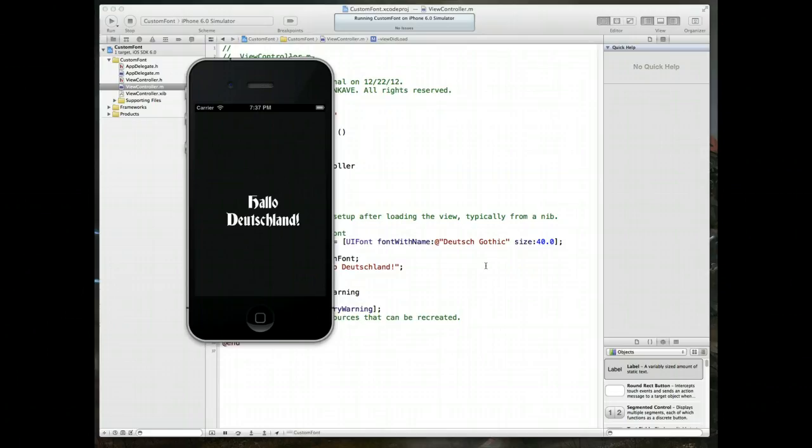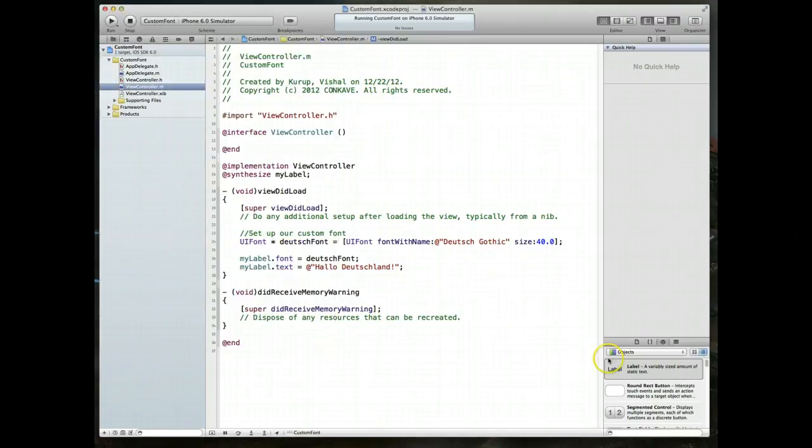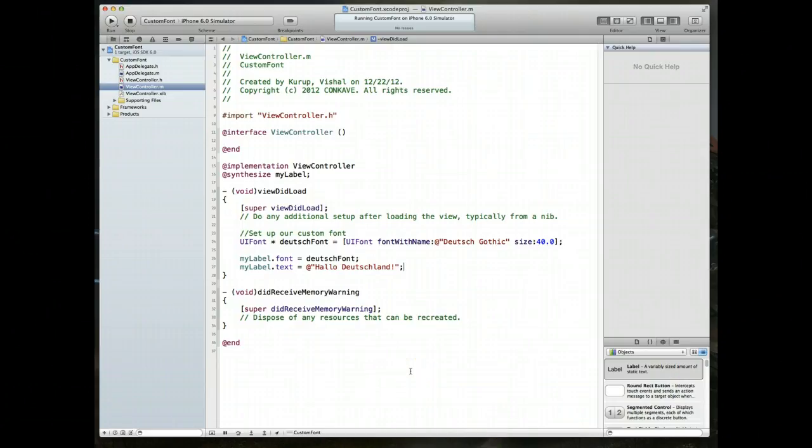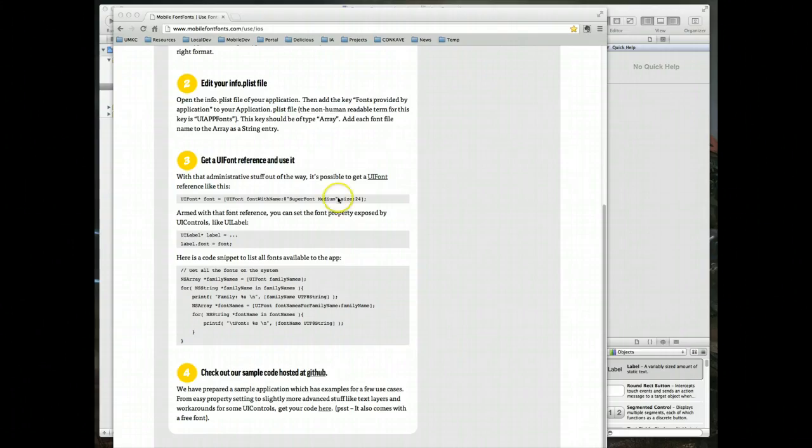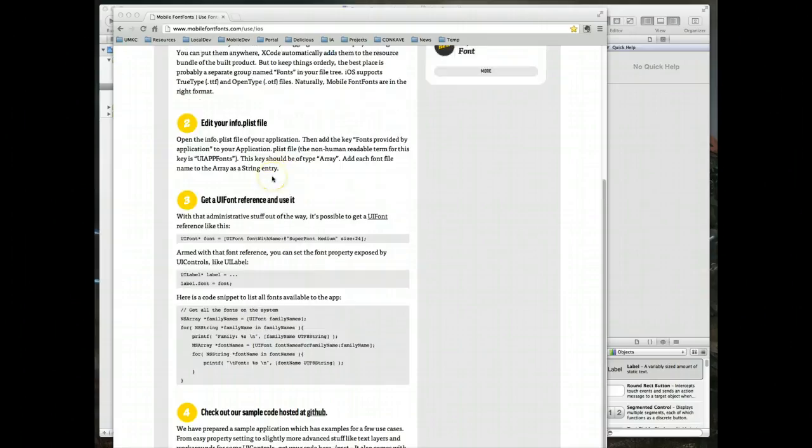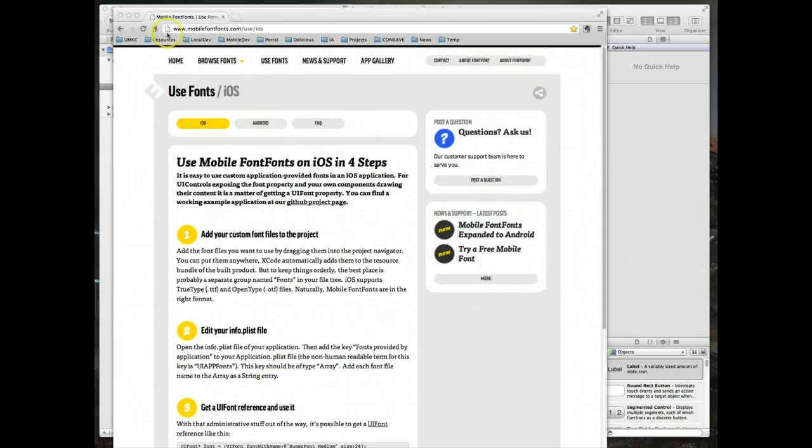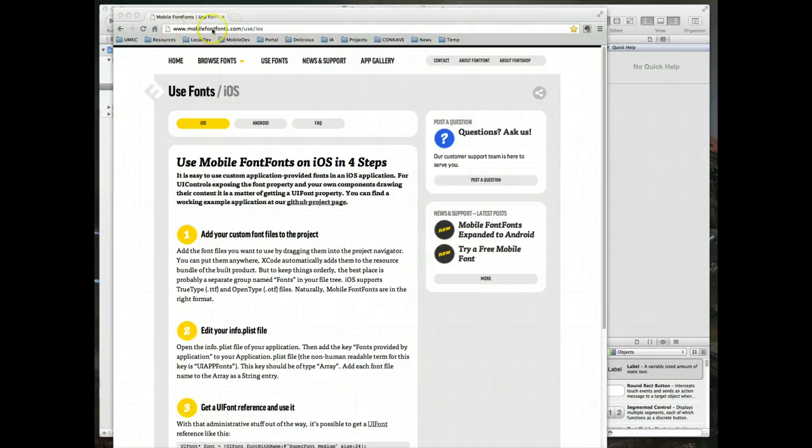Now I also wanted to point out a quick little tip for you. You can actually run some code that would allow you to list out all the fonts within your application. And let me see if I can pause this and pull that up for you. All right guys, so I paused the video for a quick second to pull up this URL for you. So if you go to this website, it's called mobilefonts.com. They have some nice fonts that you can purchase for use within your applications. They also have free fonts that you can use. But the page I really wanted to show you is this one. It's called use fonts.